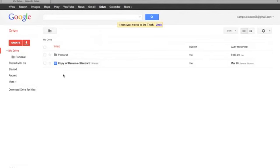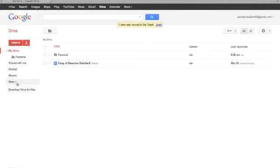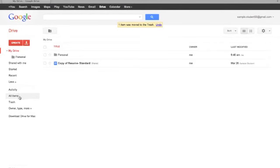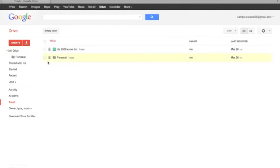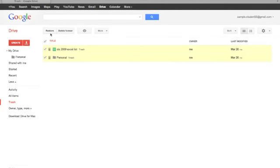To empty or restore your trash, go to the left column of the page and click on the word More. Then the word Trash will appear on the drop-down menu. Select Trash, and then click the boxes next to the documents you want to restore or delete forever. The buttons to restore and delete are located on the top of the page.